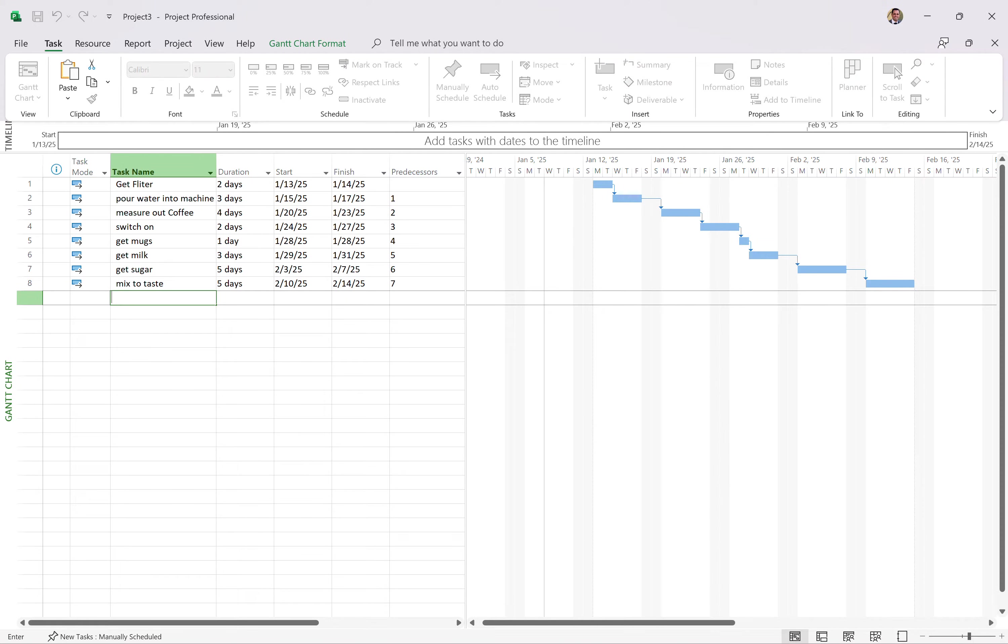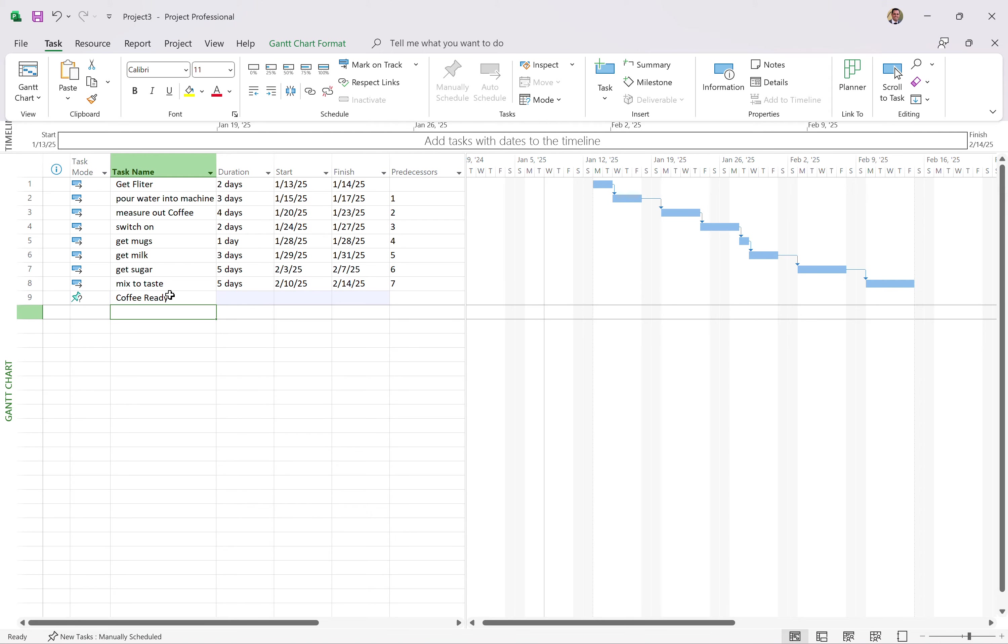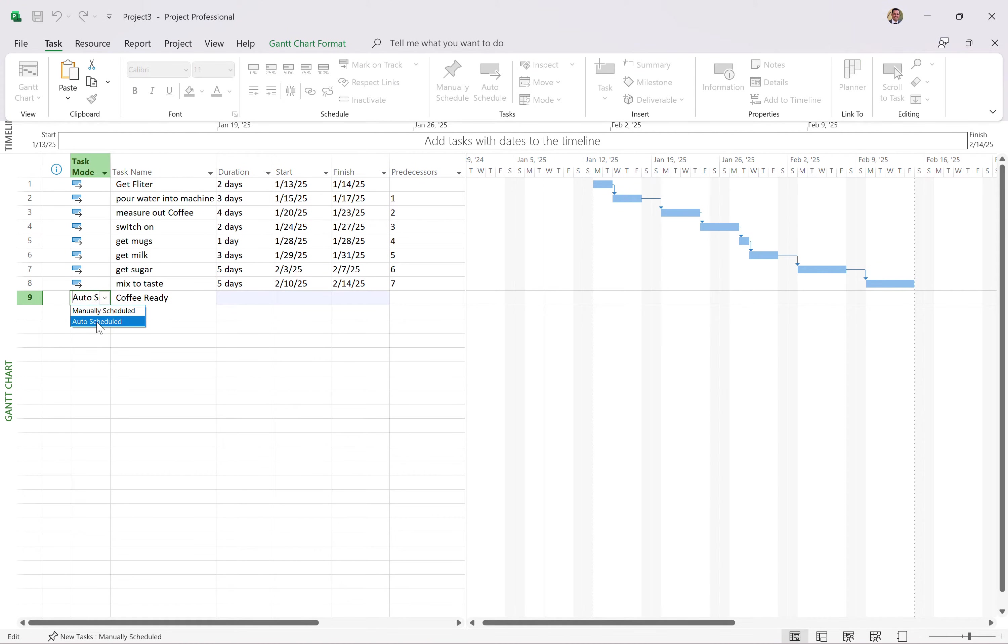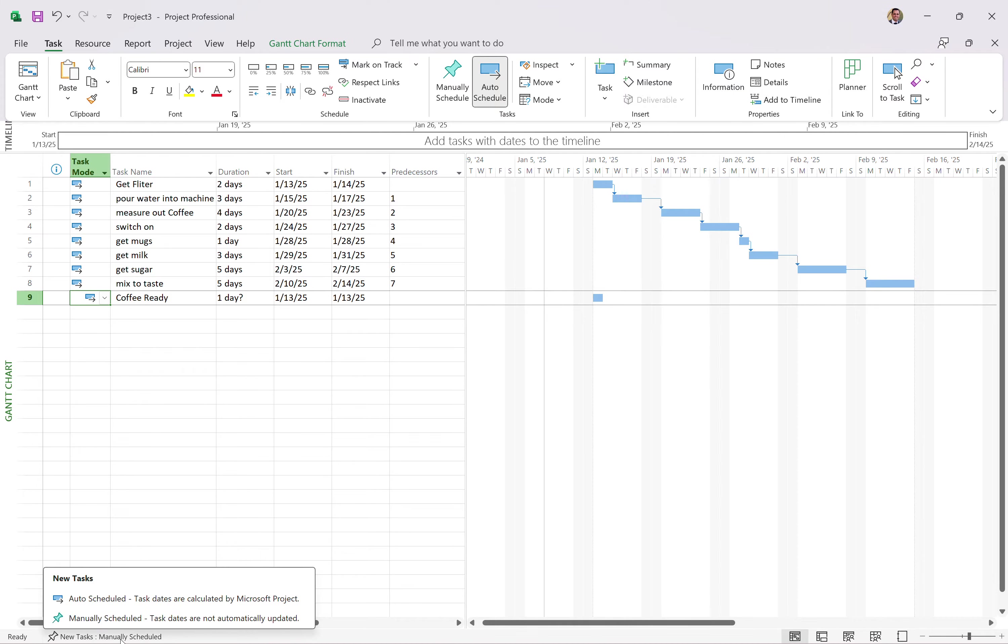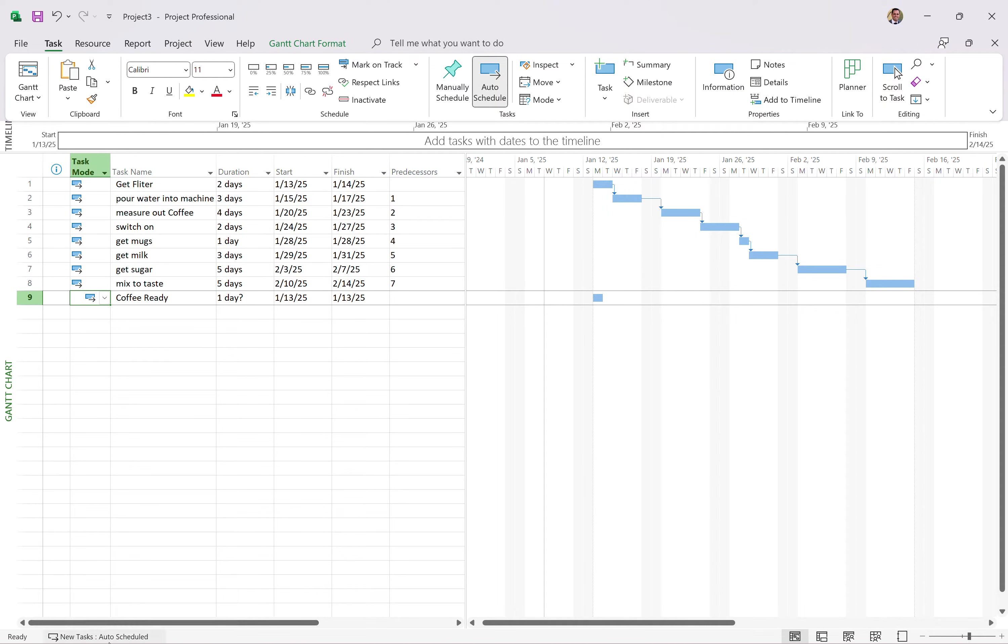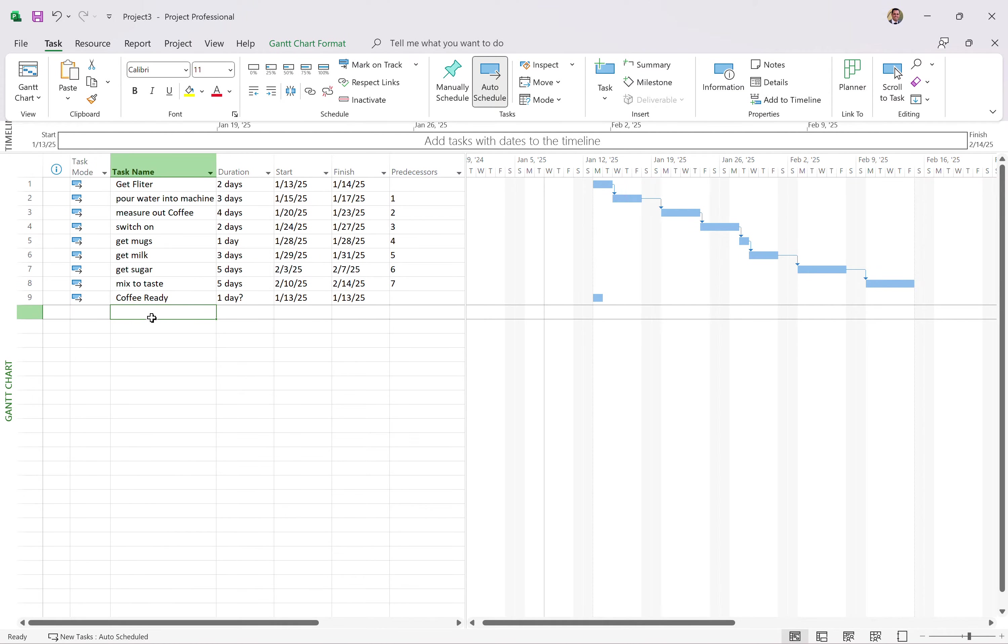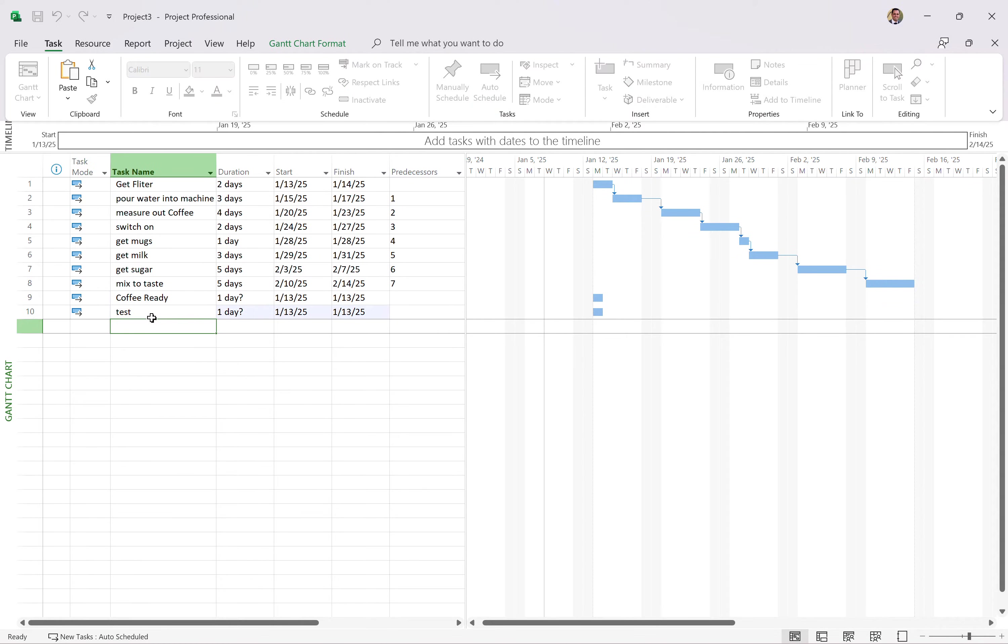drink coffee, coffee ready. I'm going to make that auto schedule. This is kind of annoying to do that each time. So what we can do is new tasks auto scheduled. So whenever I create a new task, it's going to be auto scheduled. Test. Boom, it's auto scheduled and it shows up.